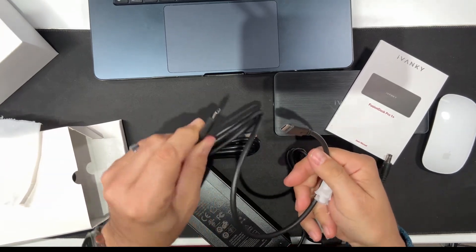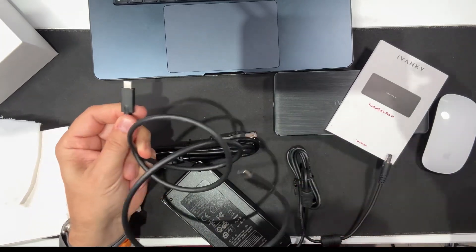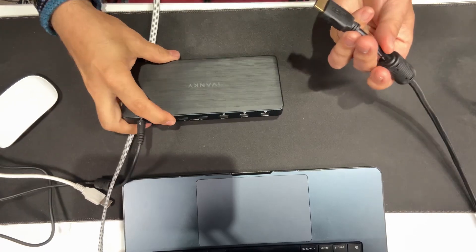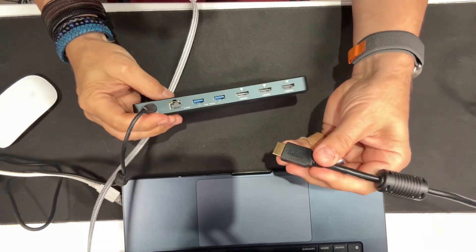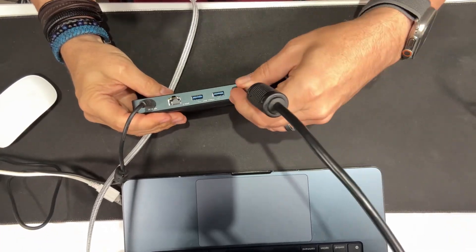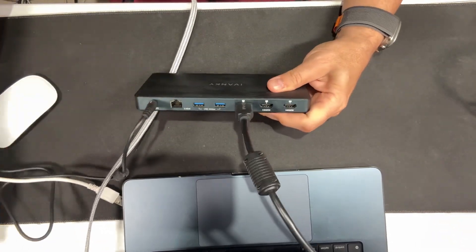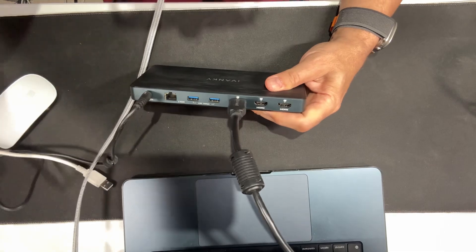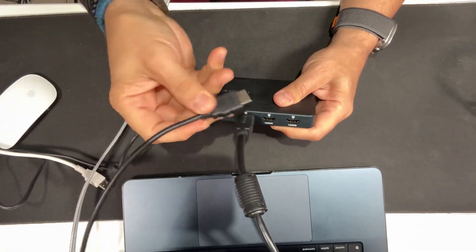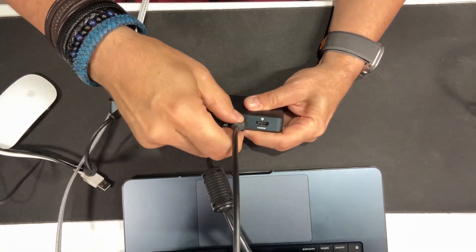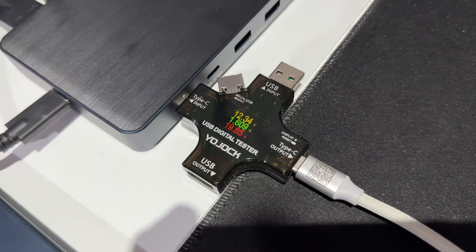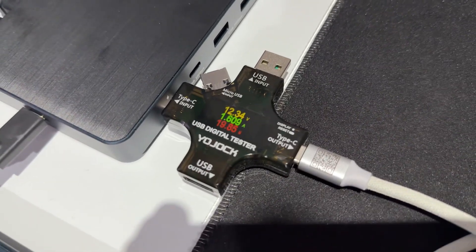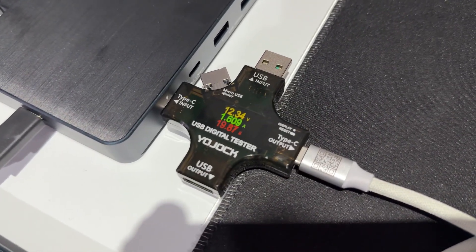It's a 14-in-1 docking station. It's got a 150 watt power adapter so you can charge laptops up to 100 watts via the upstream USB-C port and you can also charge additional USB-C devices. I'm charging my phone on it right now through its PD port.